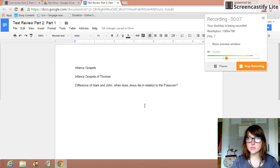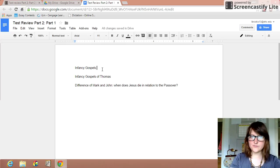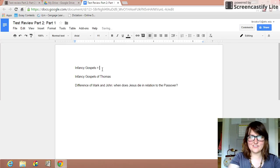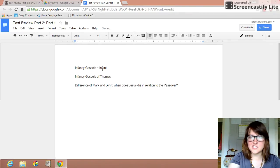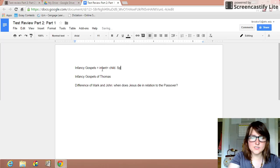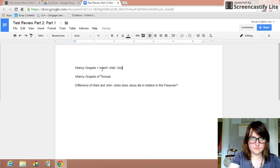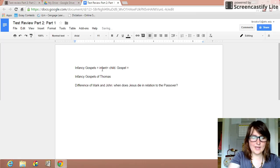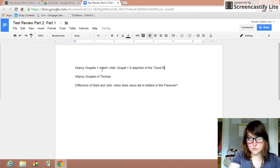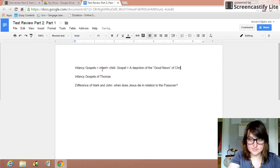So let's talk a little bit about the Infancy Gospels. The Infancy Gospels, if you try to break it down this way, what is an infant? An infant is a child. What is a gospel? A gospel is shown as a depiction of the good news, that's what gospel means, good news of Christ.